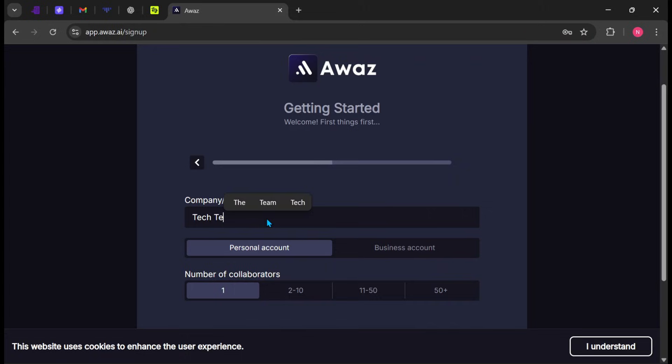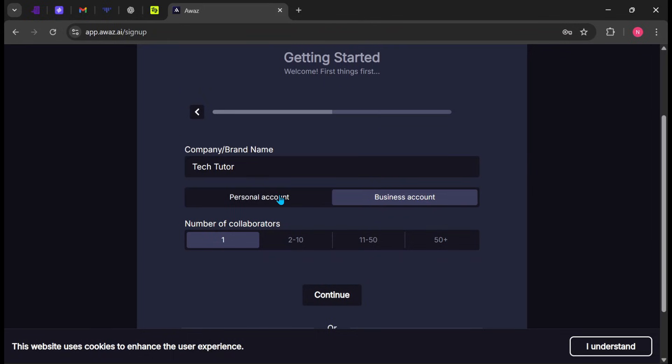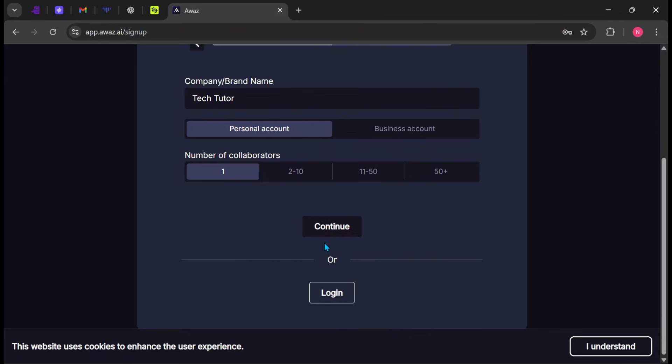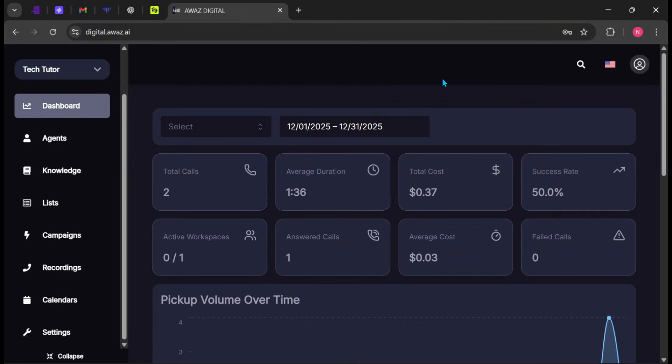Now, enter the name of your brand or company. Next, choose between a personal or business account. I will go with Personal for this demo. Then, select the number of collaborators. You can choose any range that fits your needs, but I'll select one for now, and click Continue. This is how the dashboard looks.